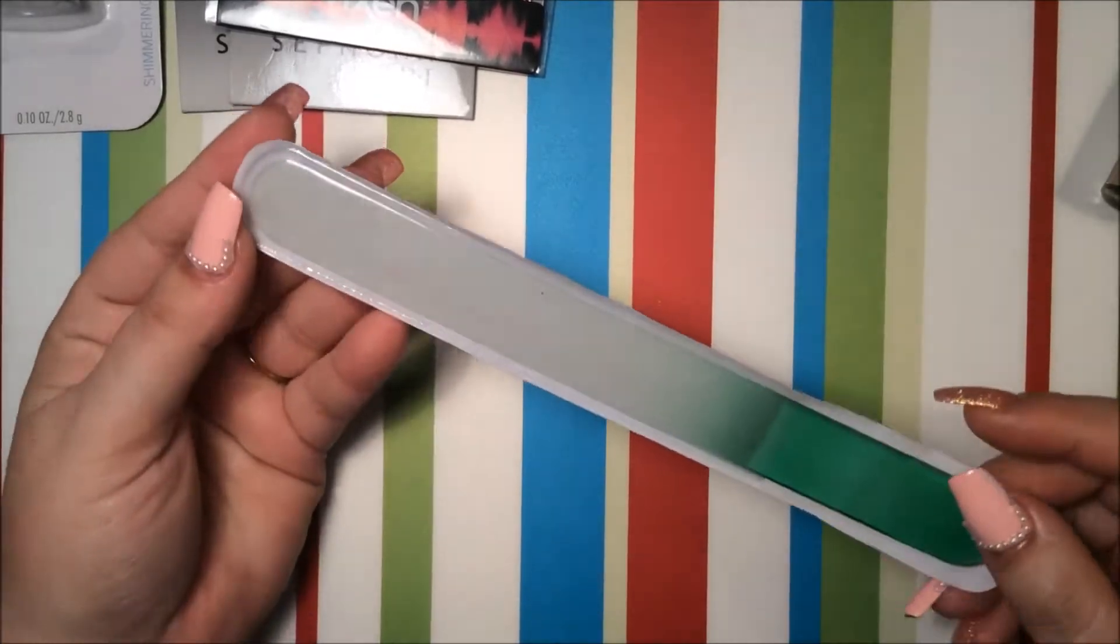I also got some makeup sponges for nail art and for my face when I do my face too. And I also got a couple of three things from eBay.